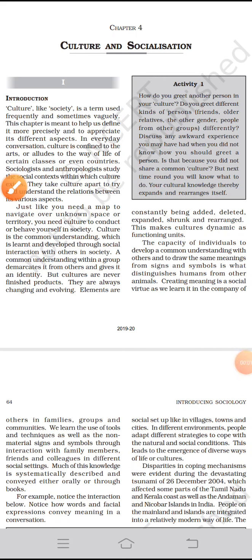Namashiva student, welcome to the class. In this class we will start a new chapter from the sociology textbook of class 11 and the chapter is Culture and Socialization.